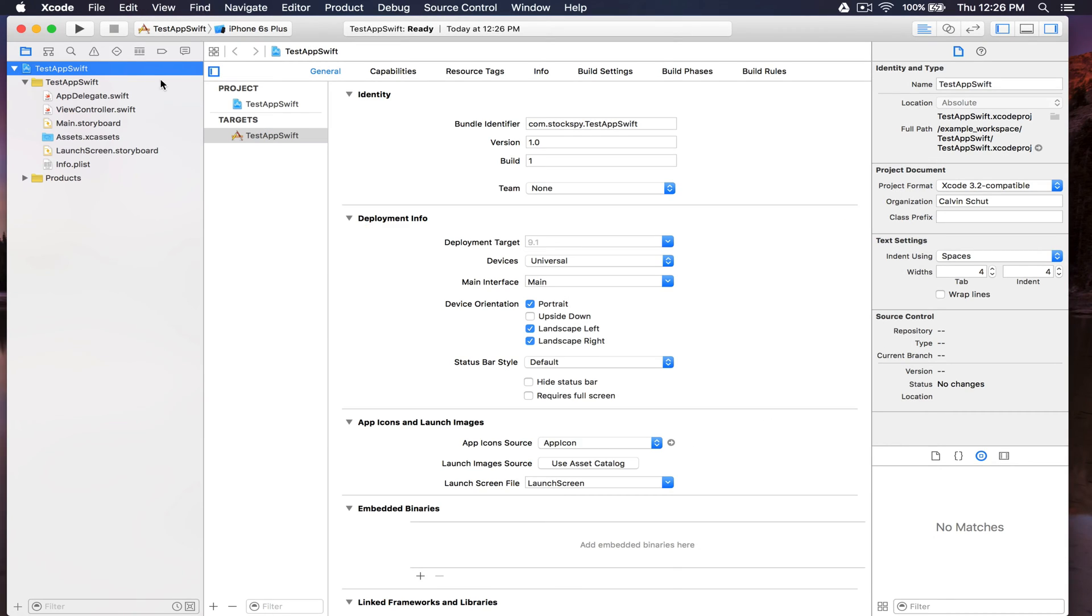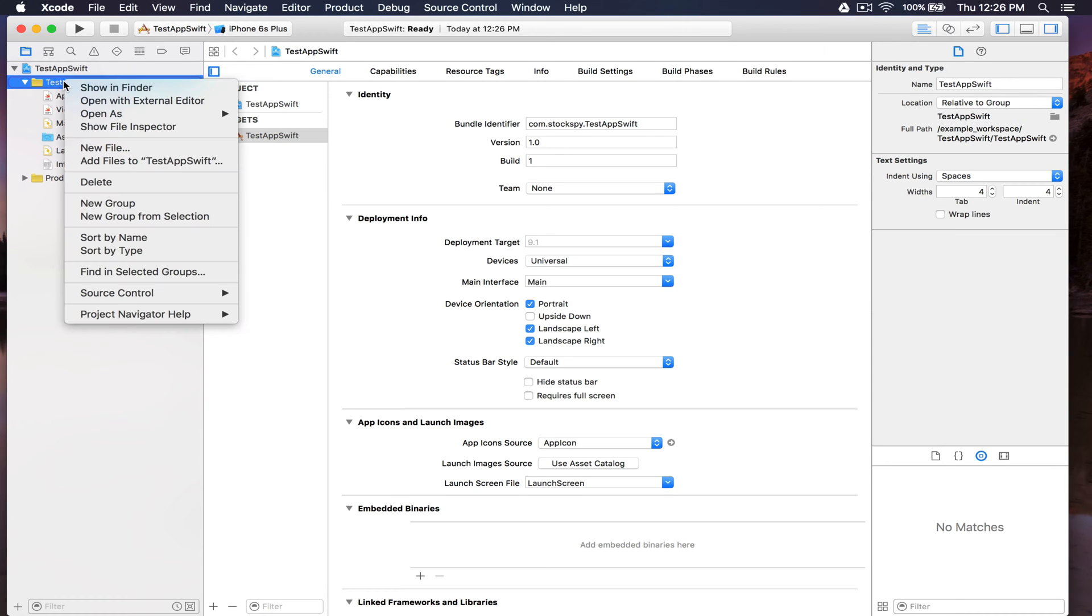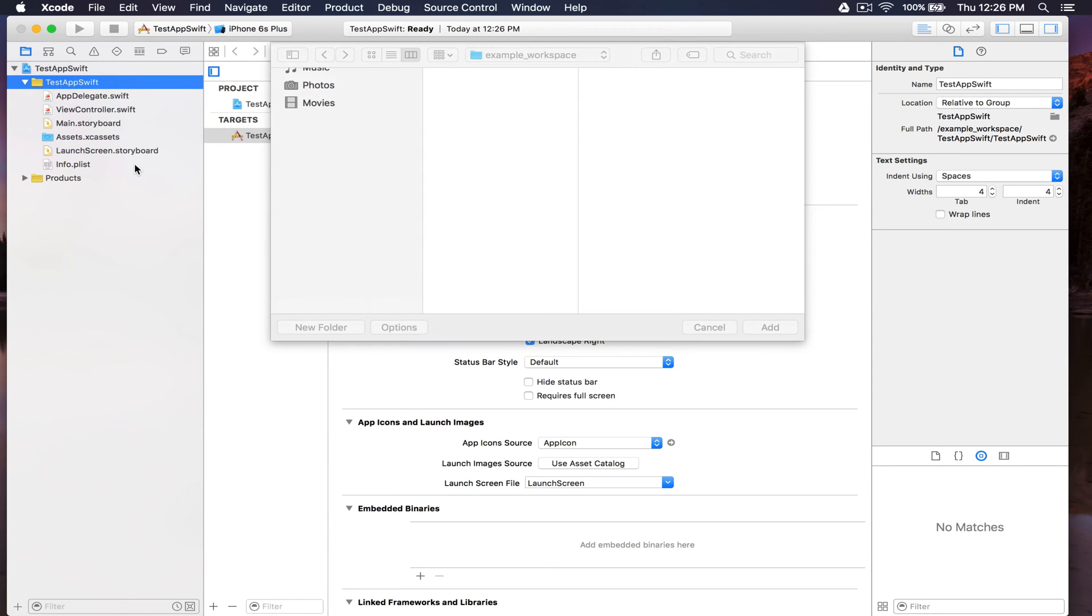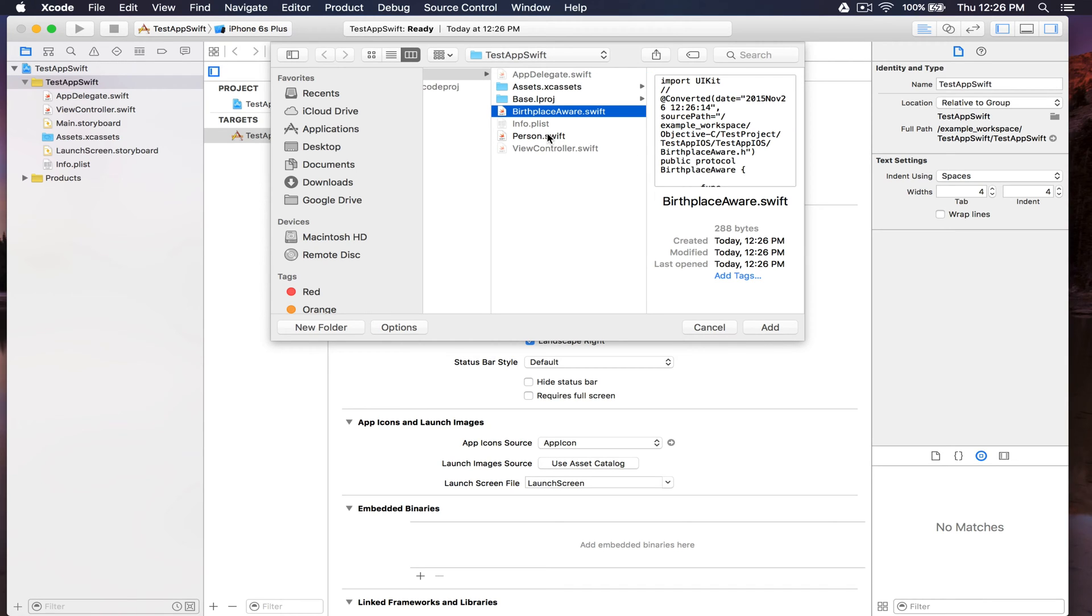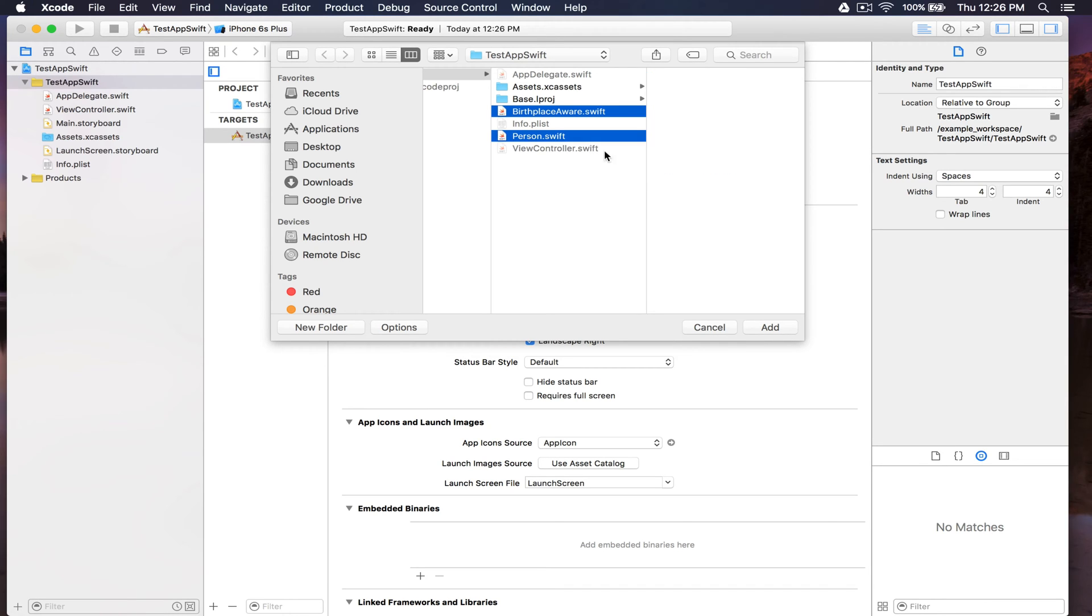Back in our project, let's add the new files: Birthplace Aware and Person.